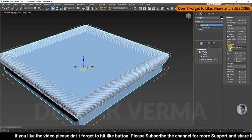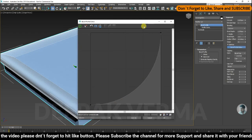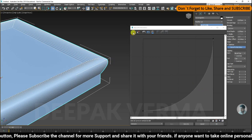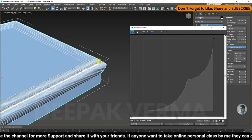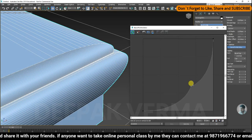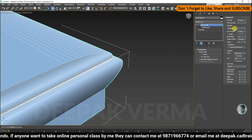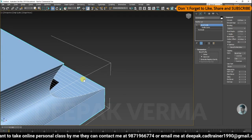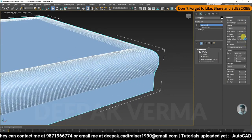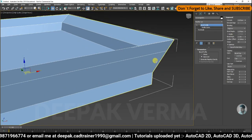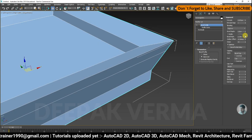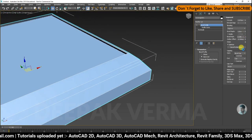If you want to change the profile of the bevel, you can increase the profile. If you want to edit the profile, you can use the bevel profile editor. If you want to change the profile, you can change the profile of the bevel.